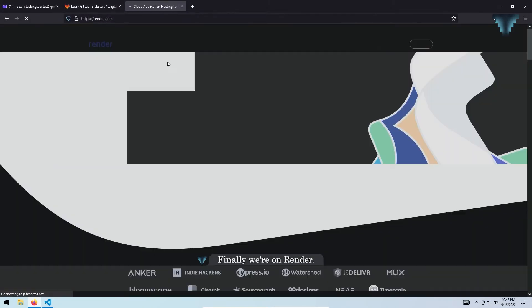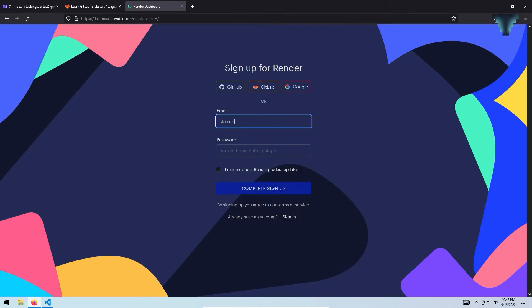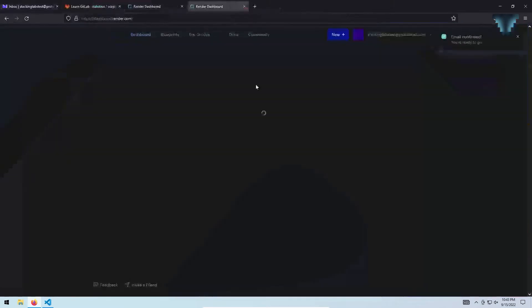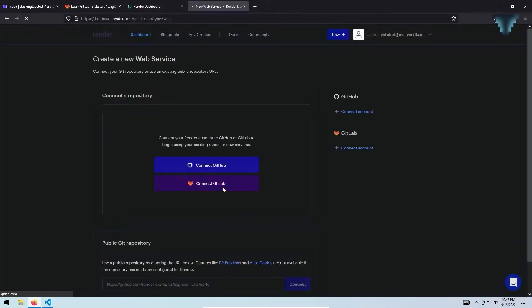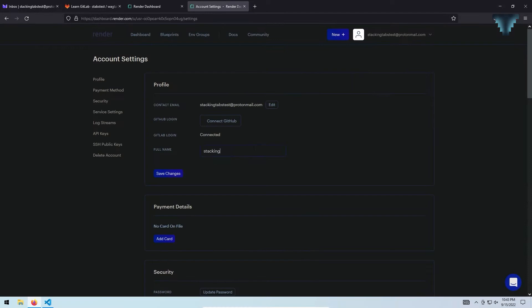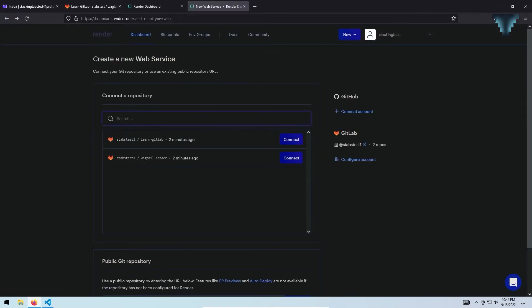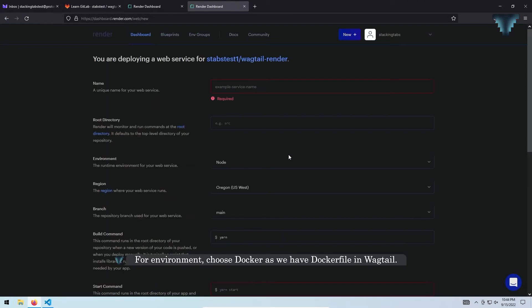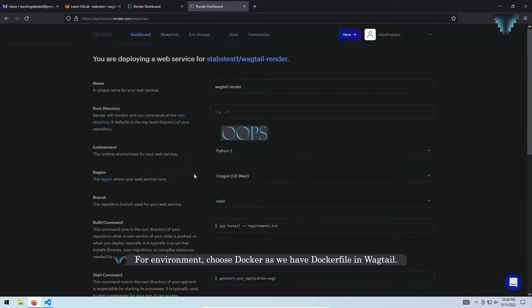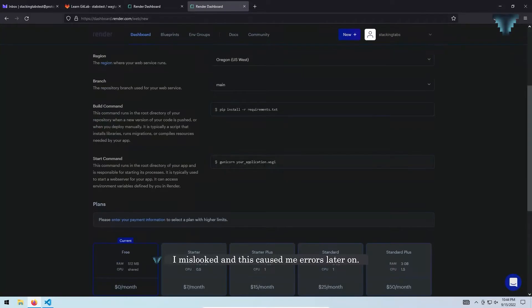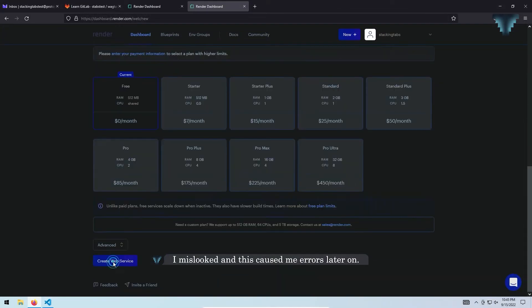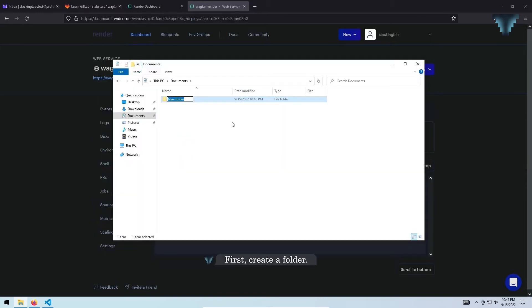Finally, we are on Render. For environment, choose Docker as we have a Dockerfile in WebTel. I missed this step and it caused me errors later on.